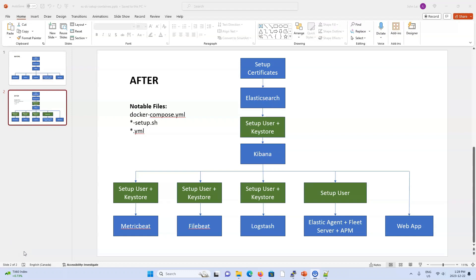In my last video, I set up the Elastic Stack with Docker Compose. The focus was to set up a different user for every single one of the services. I also used the keystore to encrypt any sensitive or secret information needed by those services. The fleet server didn't have a keystore, but I did set up a dedicated user for initializing the fleet server and APM, with sensitive information automatically encrypted and stored within the fleet server itself.